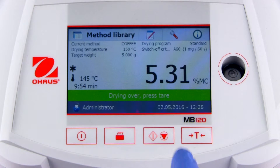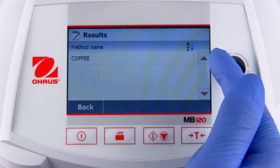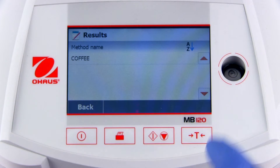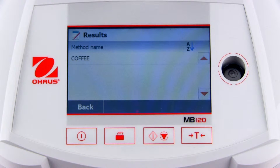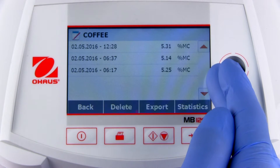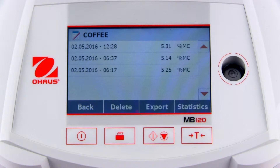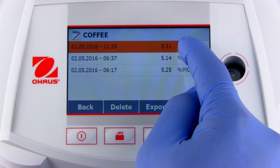To access stored results, press the results icon at the top of the screen. Methods with stored data will be shown. Click on a method name to view the stored results. Completed measurements are stored in chronological order, and individual measurement results can be viewed by selecting them.